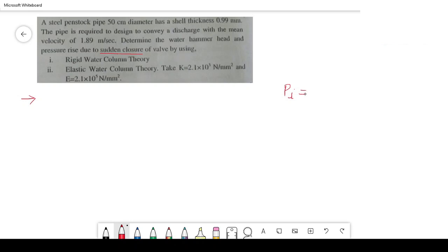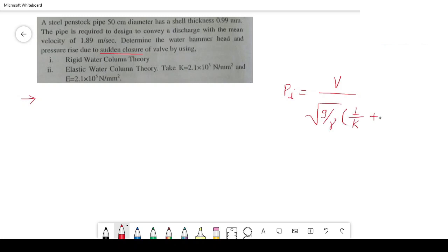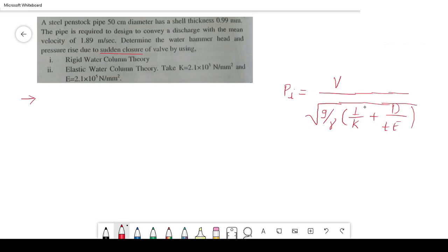The formula is: Pi equals V divided by the square root of (1/K + D/tE). This formula can be found in standard textbooks. The formula we are deriving here is based on elastic column theory.